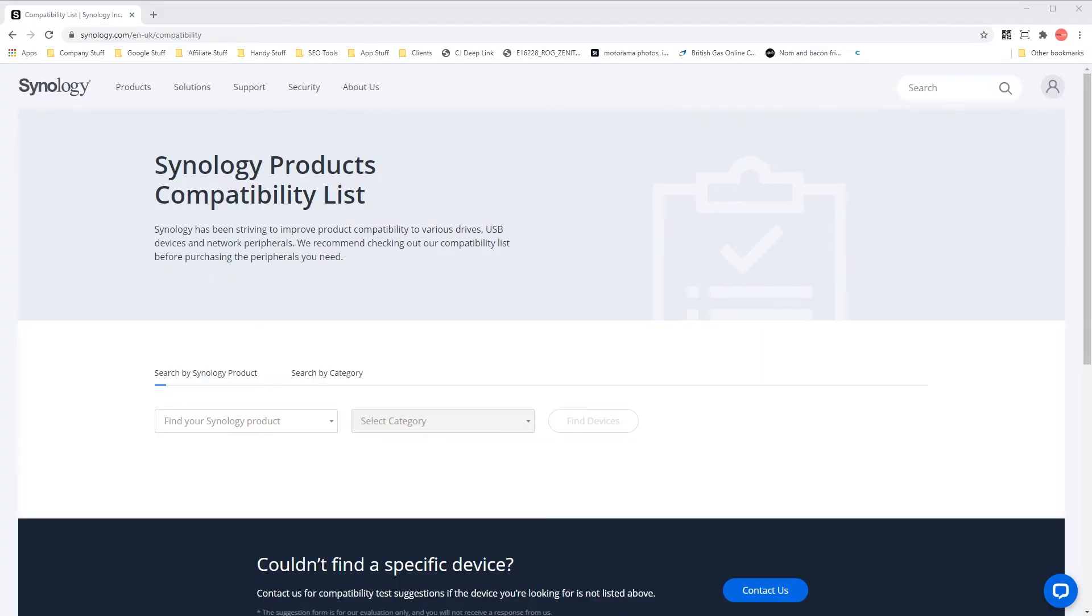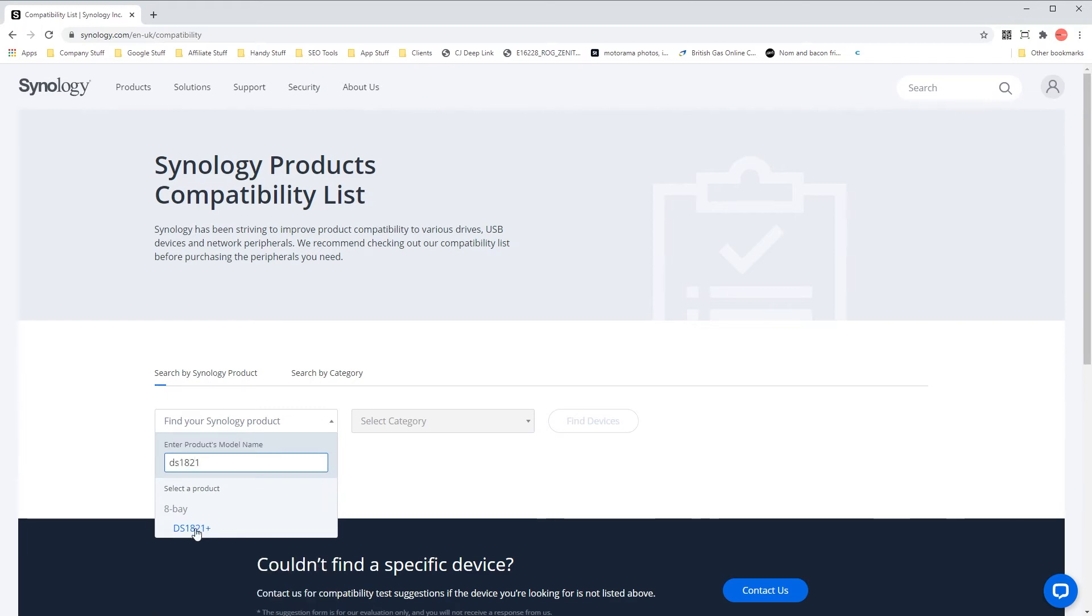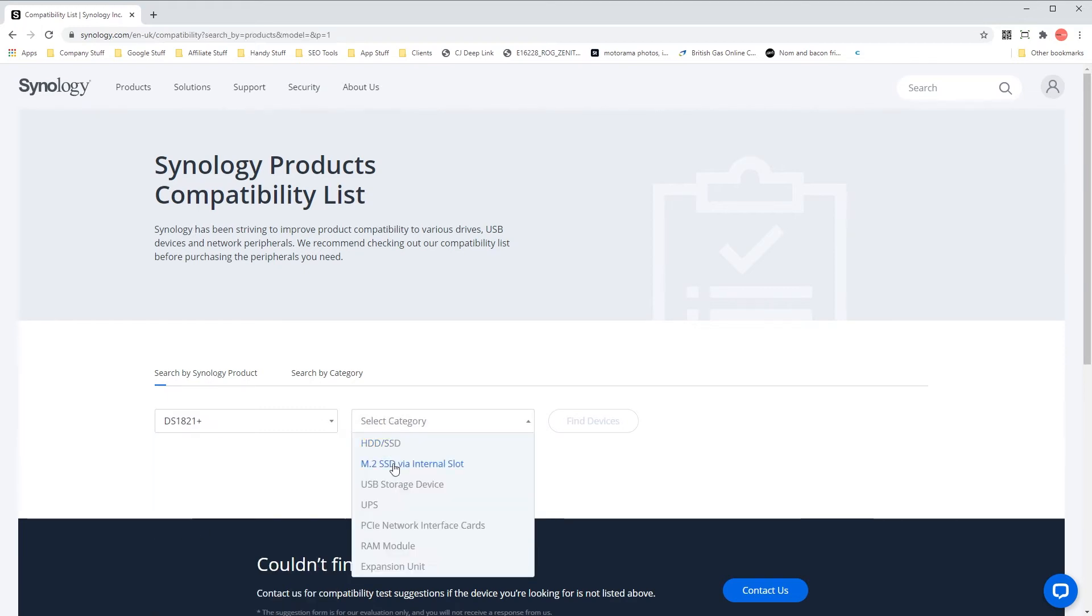Next you have two options for a memory upgrade: either native Synology RAM or third party. Native Synology RAM is more expensive than third party, so we're going to show you how to purchase each.